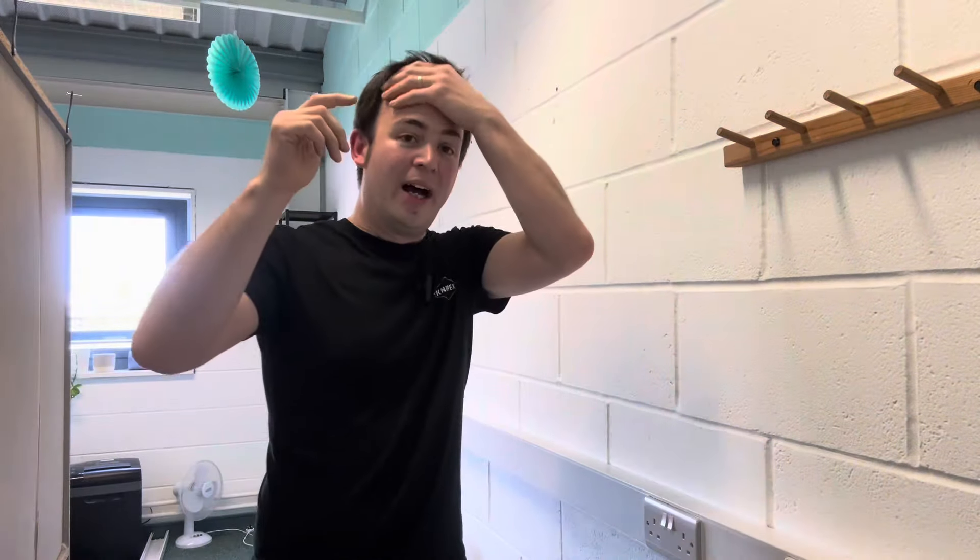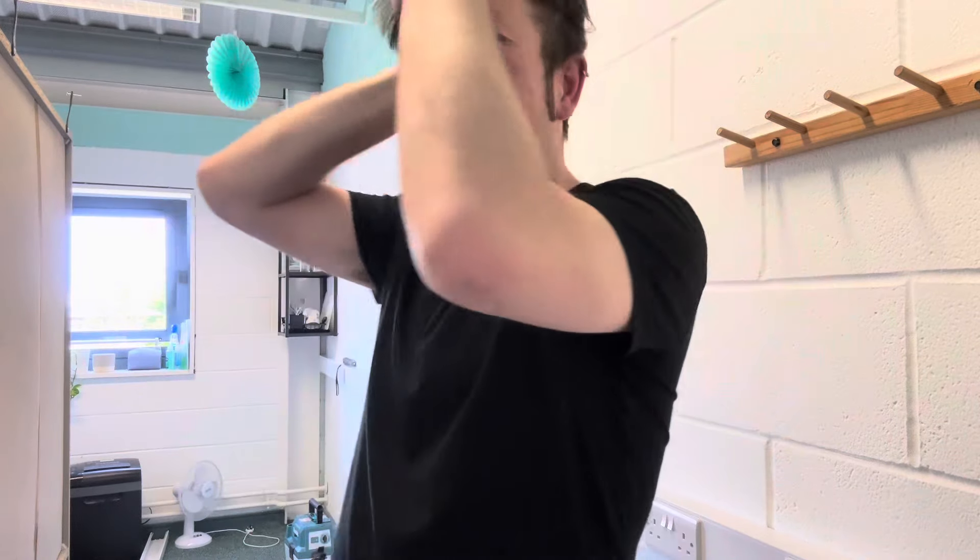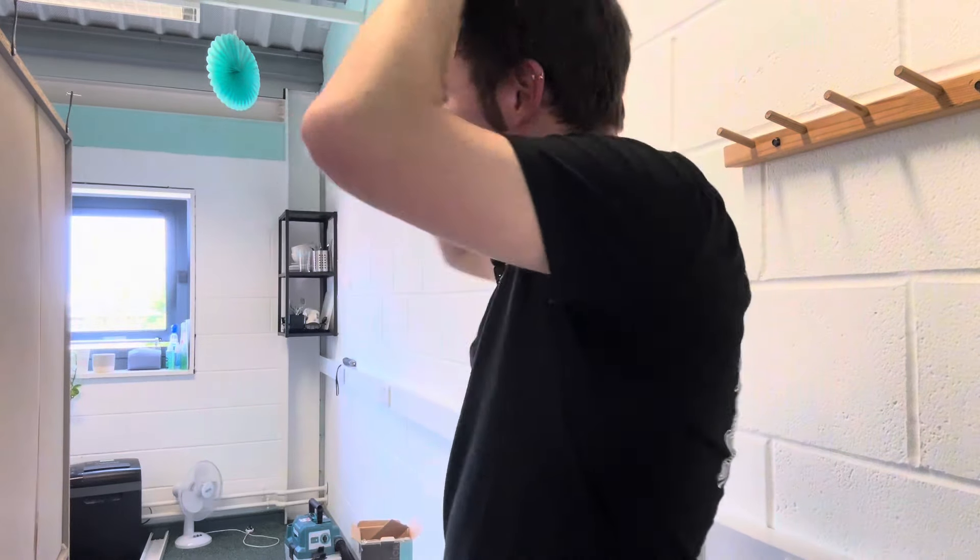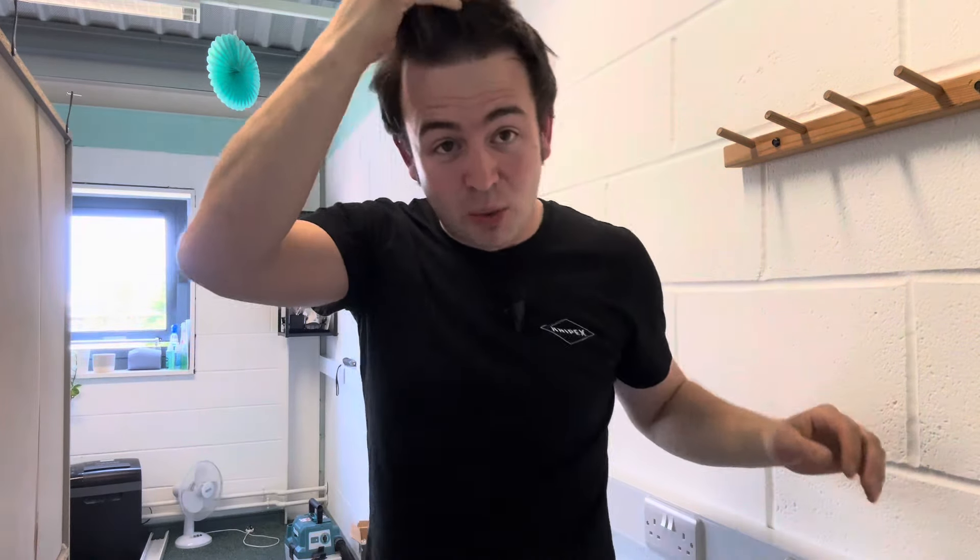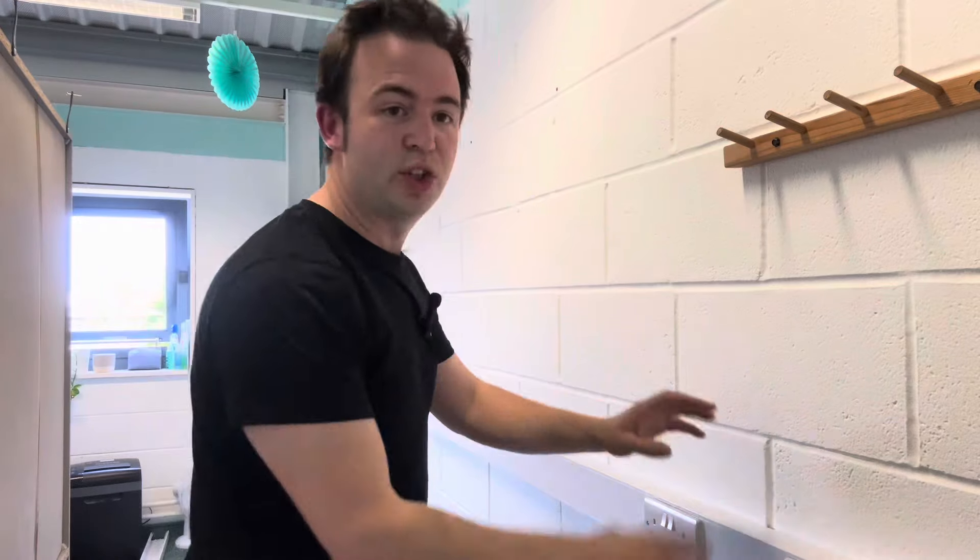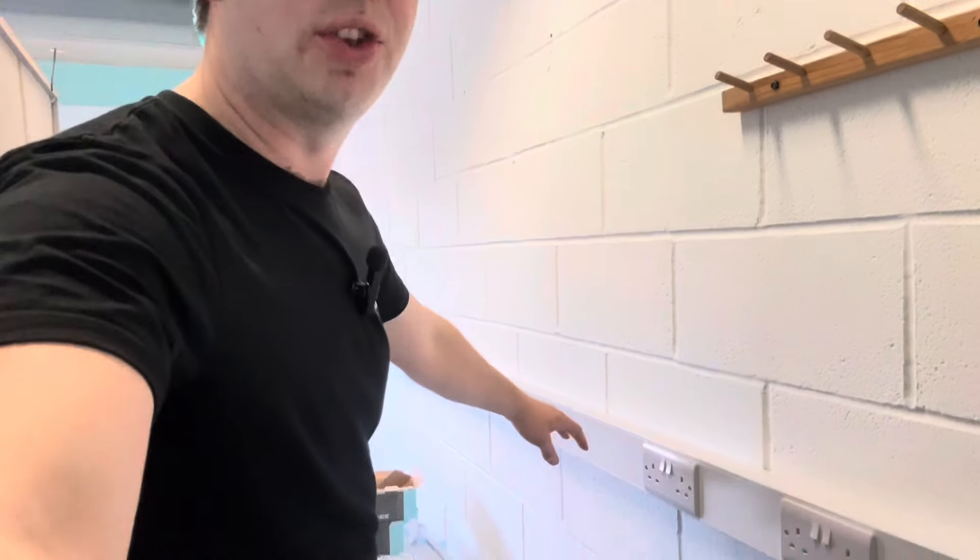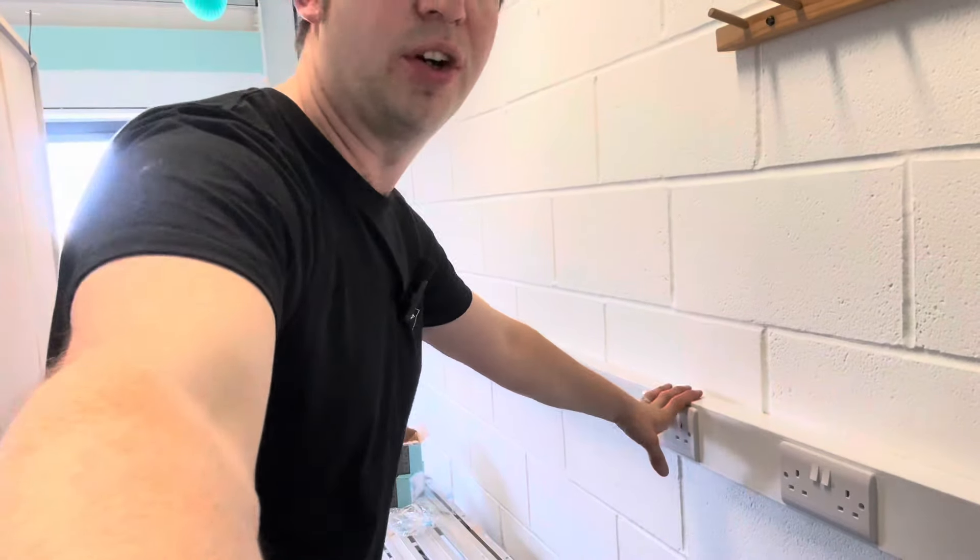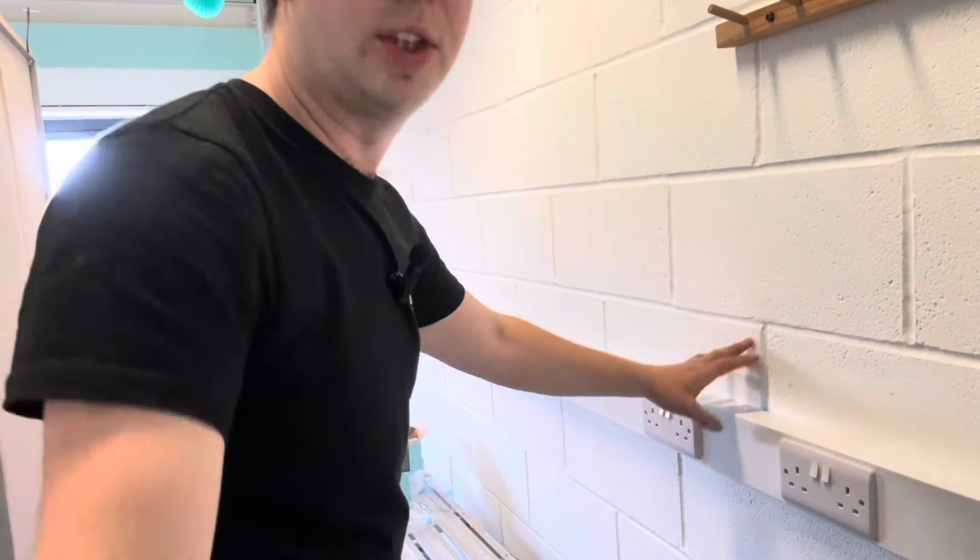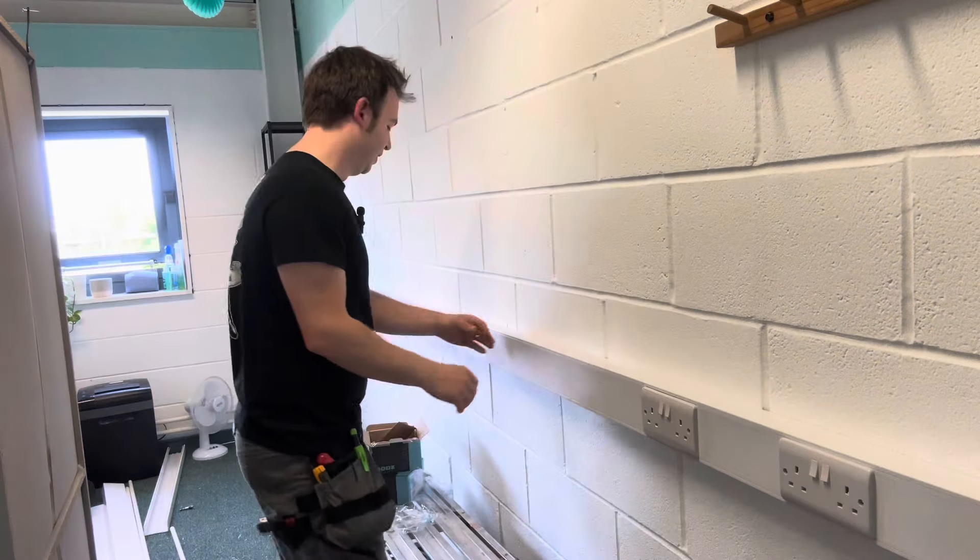I'm here installing in absolutely boiling heat. I'm installing a load of trunking, data trunking, 100 by 50 trunking, and a load of sockets for an office complex.